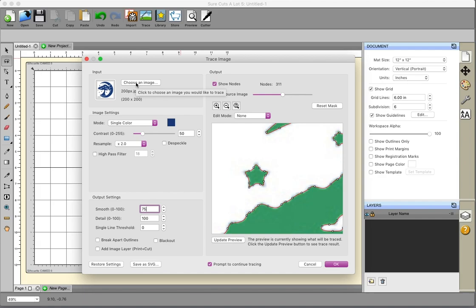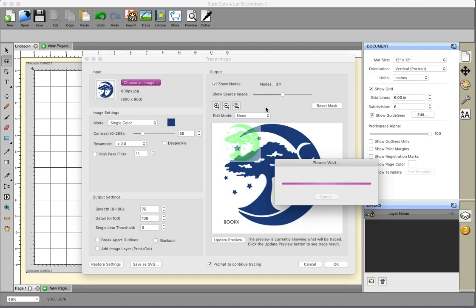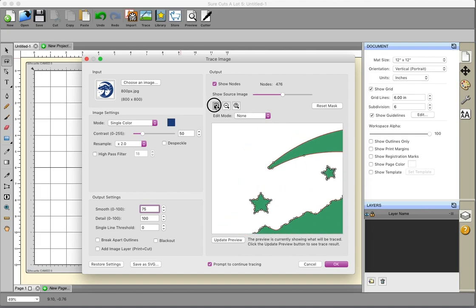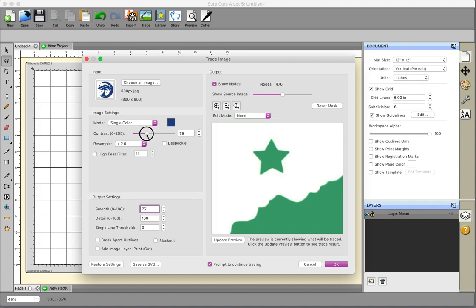Now let's open the 800-pixel version in the trace feature. Right away you can tell it has more pixels, which means more information to help SureCutsalot trace the image better. Increasing and decreasing contrast shows that because we have more information, adjustments are more subtle — it's almost like fine-tuning. At zero contrast there's a huge difference, but between values like 9, 20, and 40 the images are so similar it doesn't really matter.